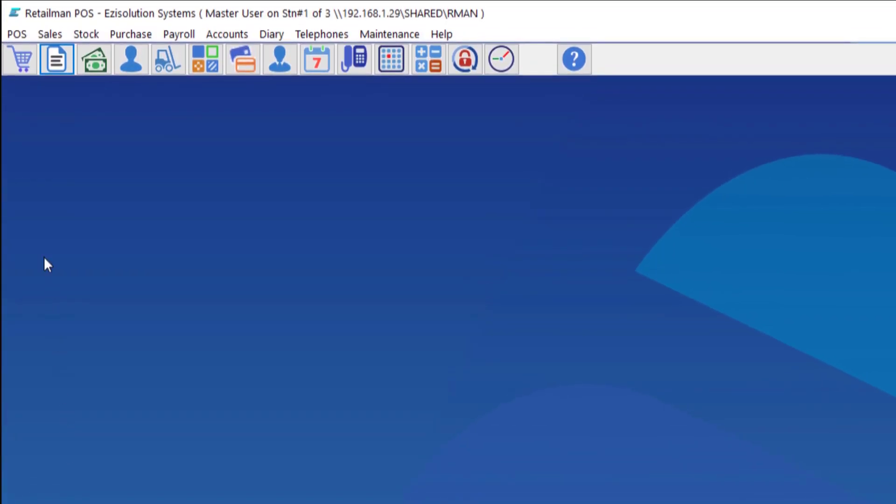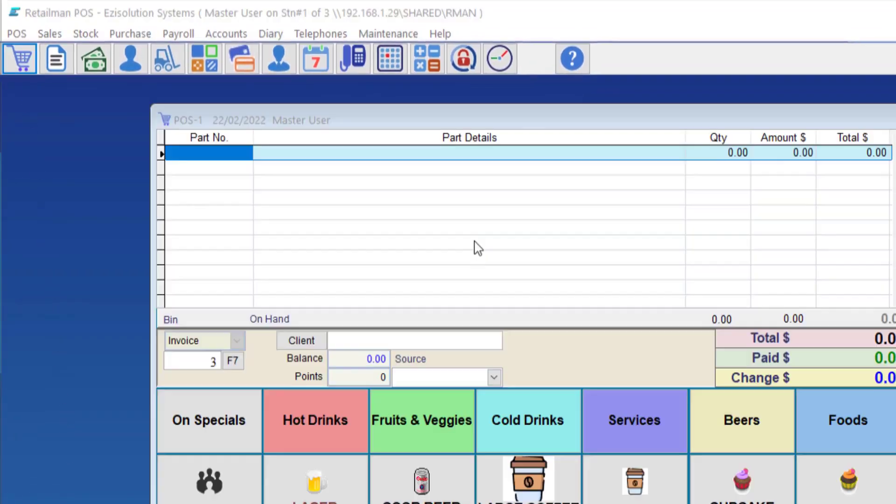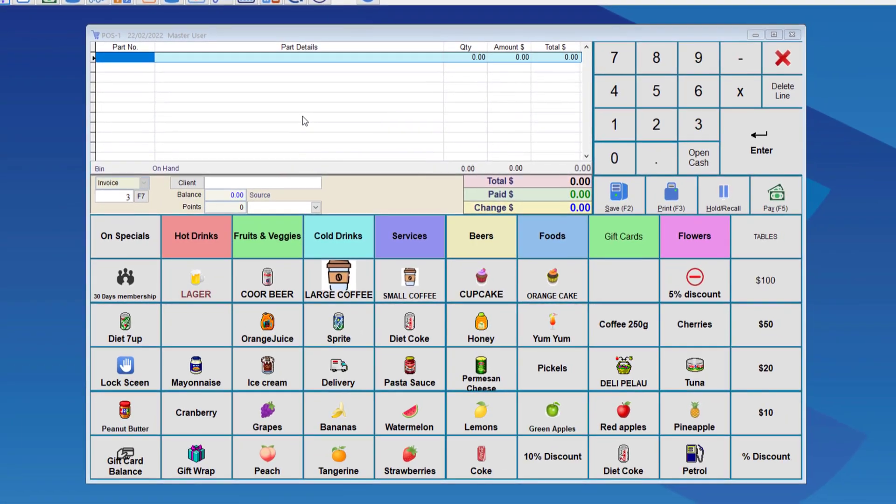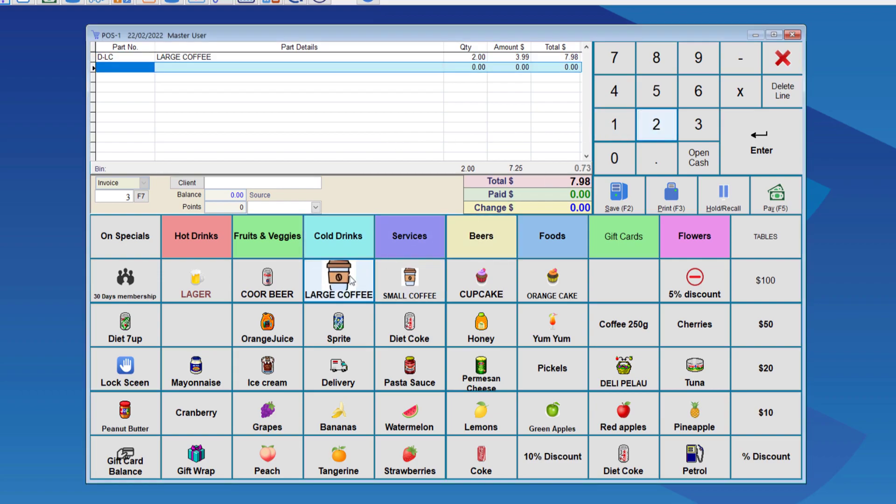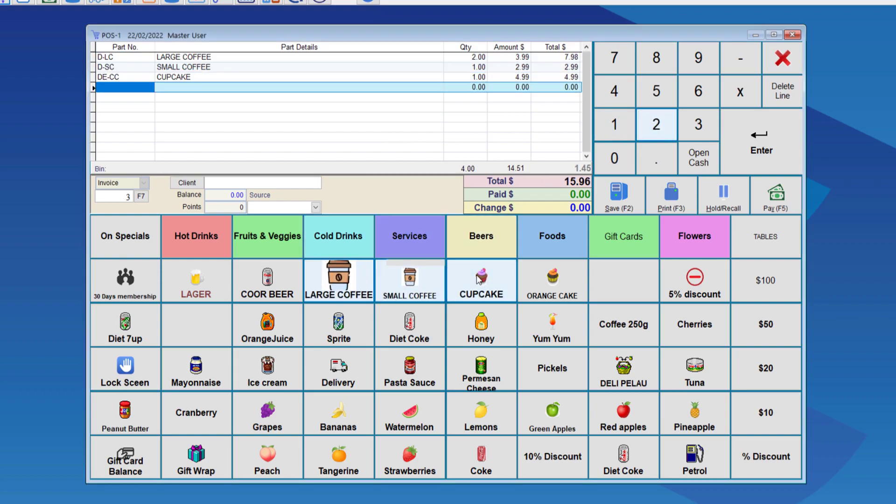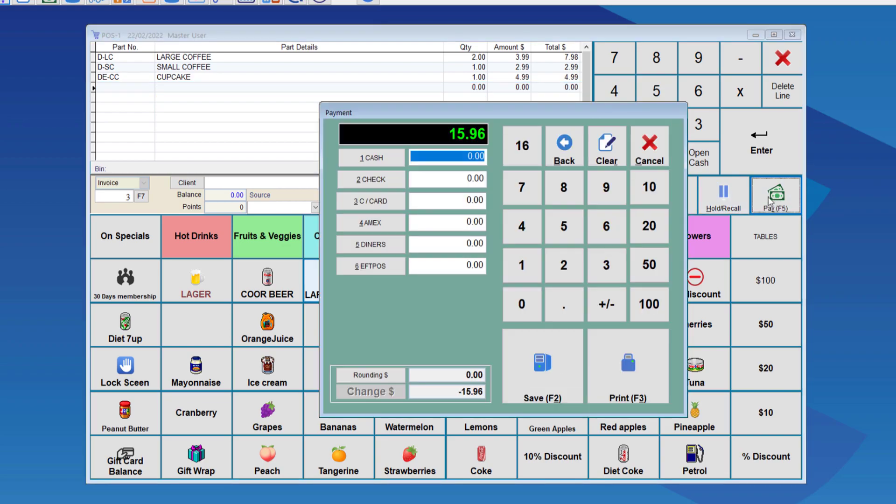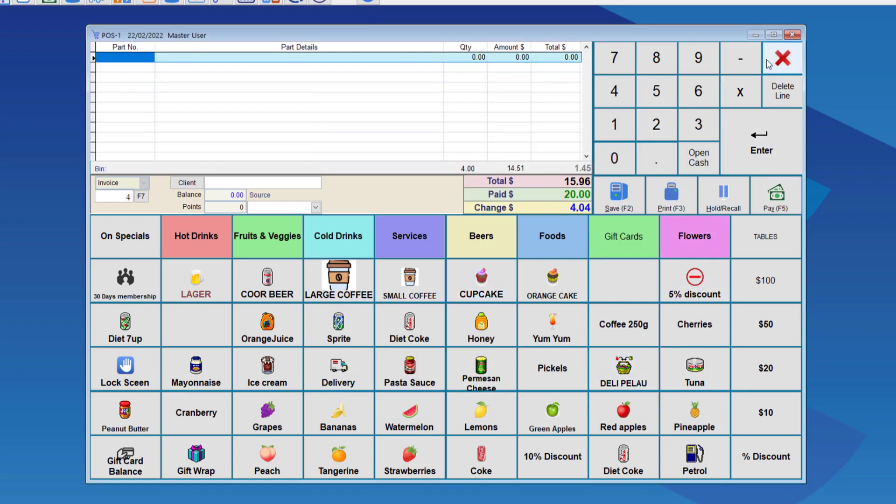Once we're happy with that we can go to save. Now if we go to the point of sale screen and do a sale. Let's say two large coffees, one small coffee and one cupcake. We pay for that with twenty dollars then send to the printer.